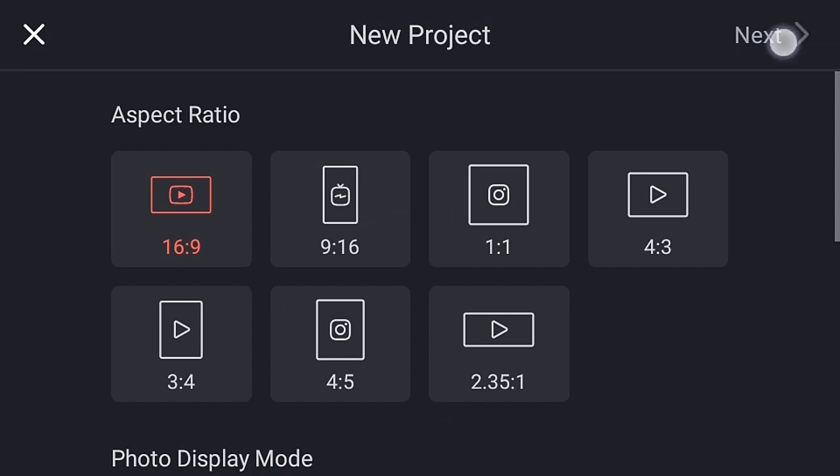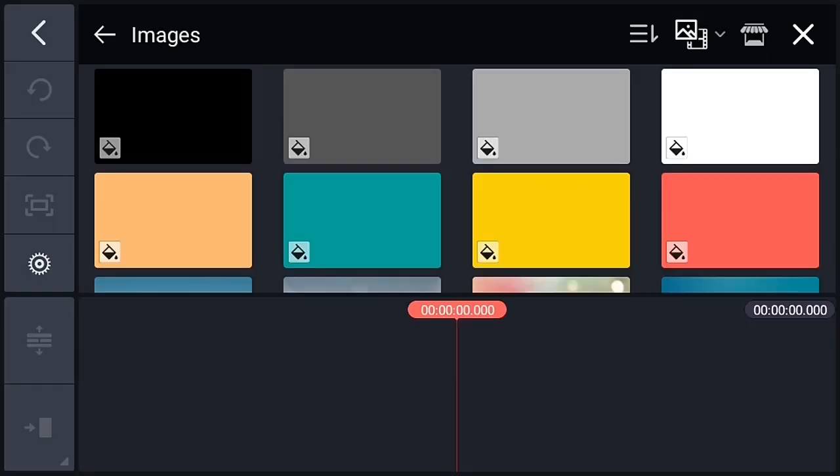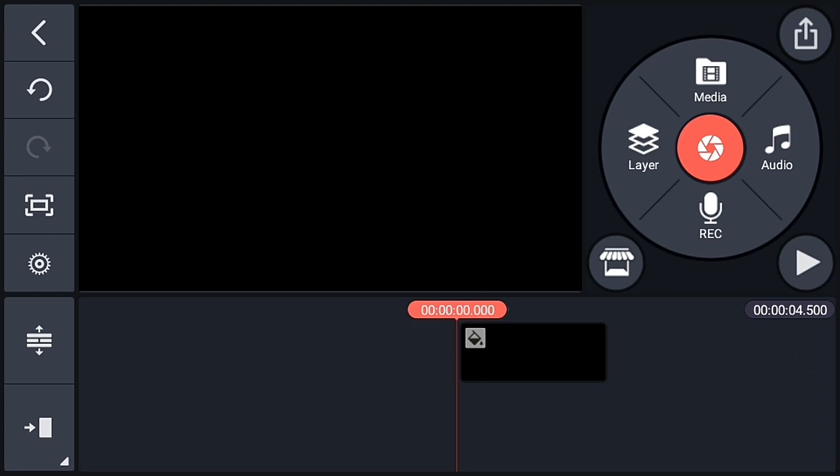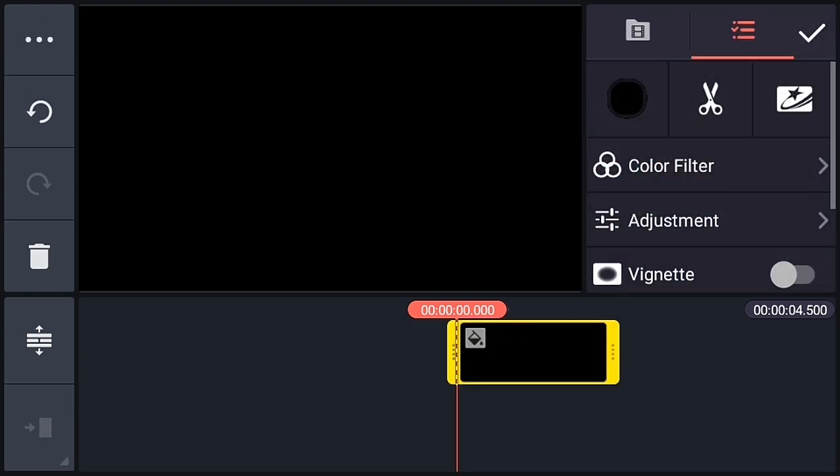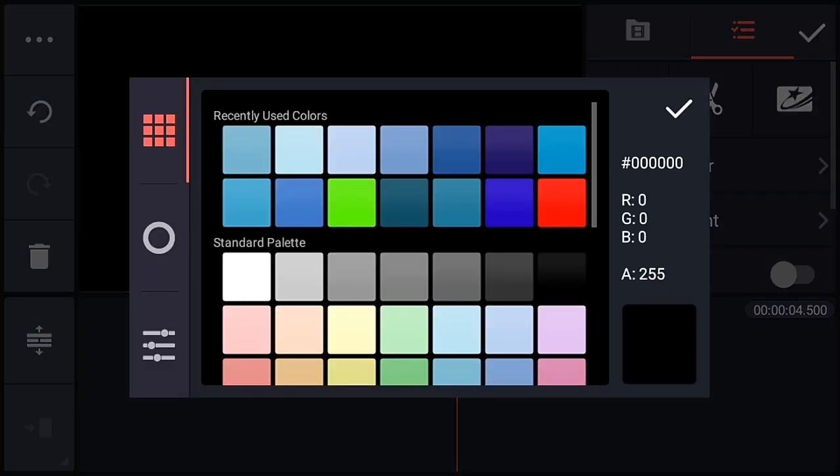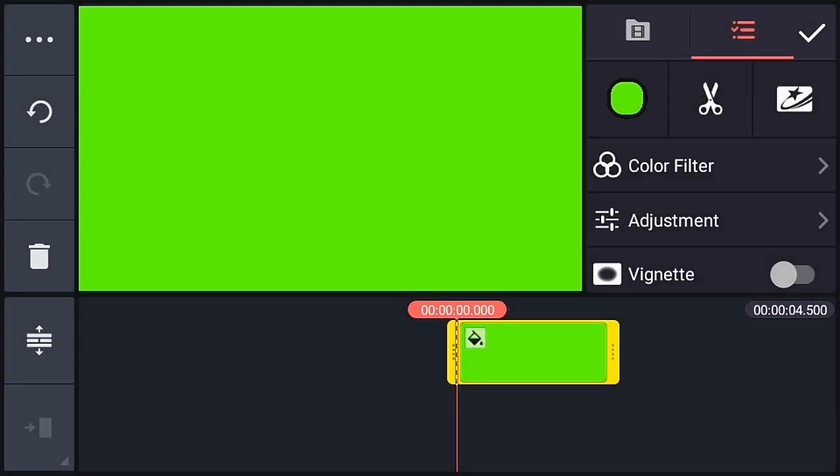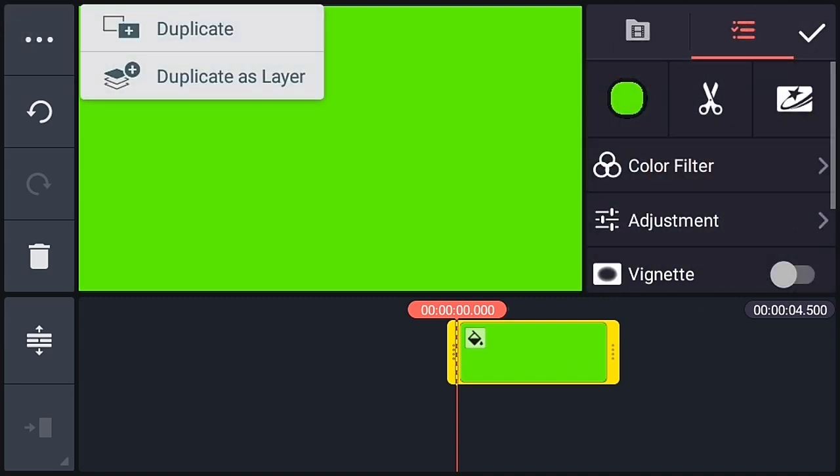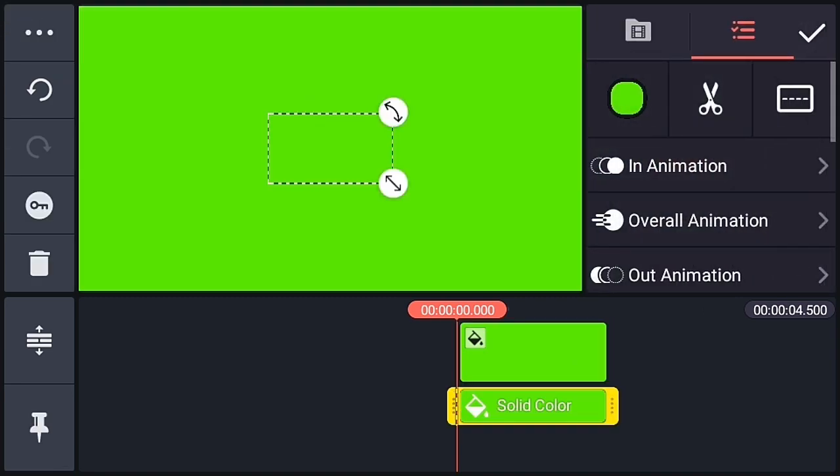So choose 16 to 9 ratio and do next. Then after that choose any background and change the color of the background to green. Now select the background and go to 3 dot and create a duplicate layer.